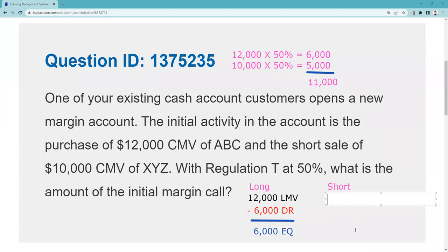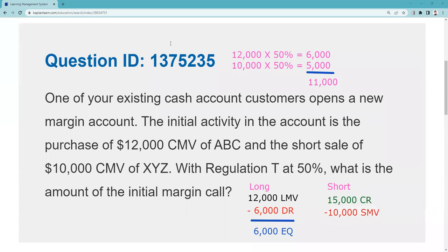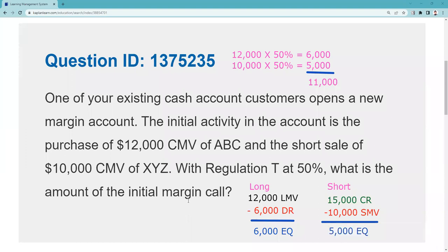That's the classical margin equation for the short side — that's where a lot of people get hung up. On the short account, you're going to have $15,000 in your credit register: $10,000 from selling the stock you didn't own, plus the $5,000 you were required to put up. You owe securities presently valued at $10,000. Note that the second ledger line is what you owe, but in a short account what you owe are securities. That gives us $5,000 equity on the short side — the money you actually put up is what you're initially at risk for. The answer here is $11,000.